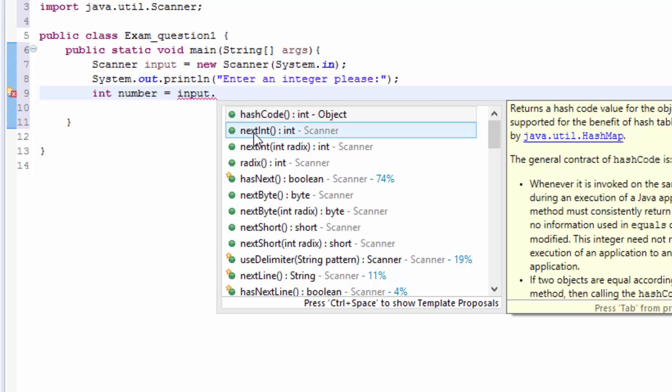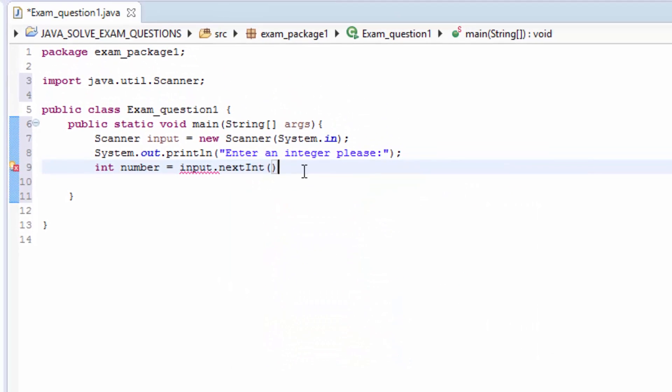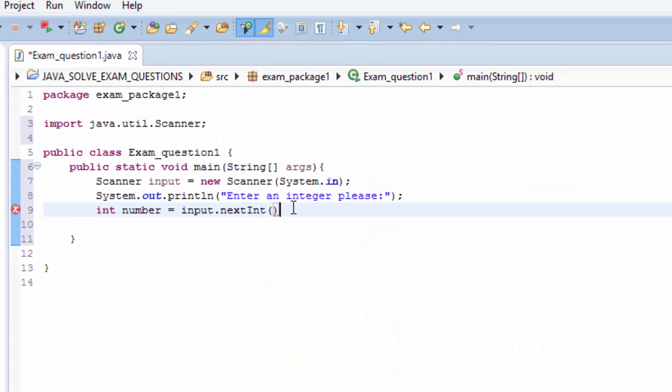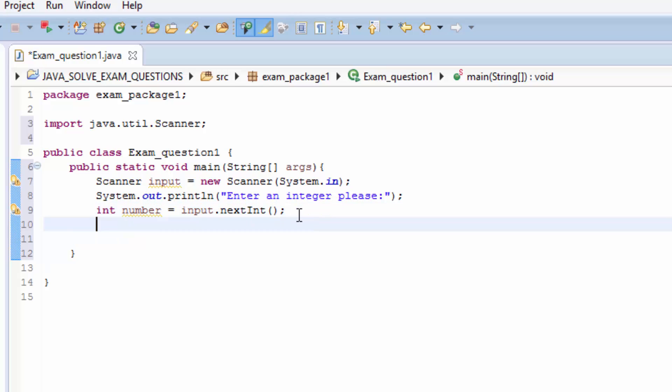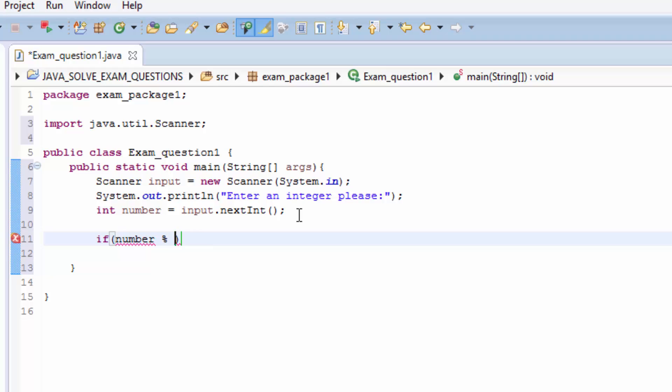So now we have the number and this is what the user typed. So if the user types any number, for example 2, it's in this number. So now we need to check if it's even. So we have to write an if statement: if number modulo 2 double equal to 0.